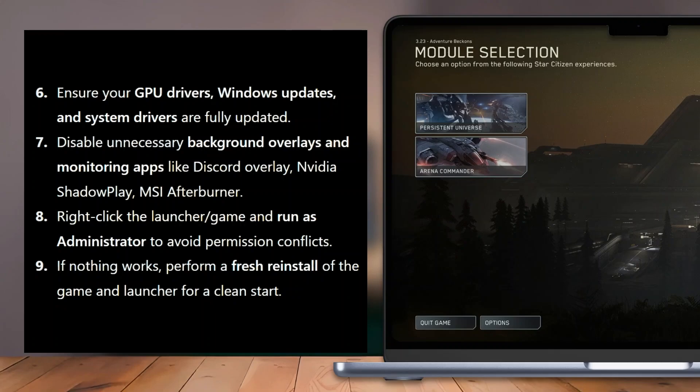Then disable unnecessary background overlays and monitoring apps like Discord Overlay, NVIDIA Shadowplay, and MSI Afterburner. Next, right-click the launcher or game and run as administrator to avoid permission conflicts.